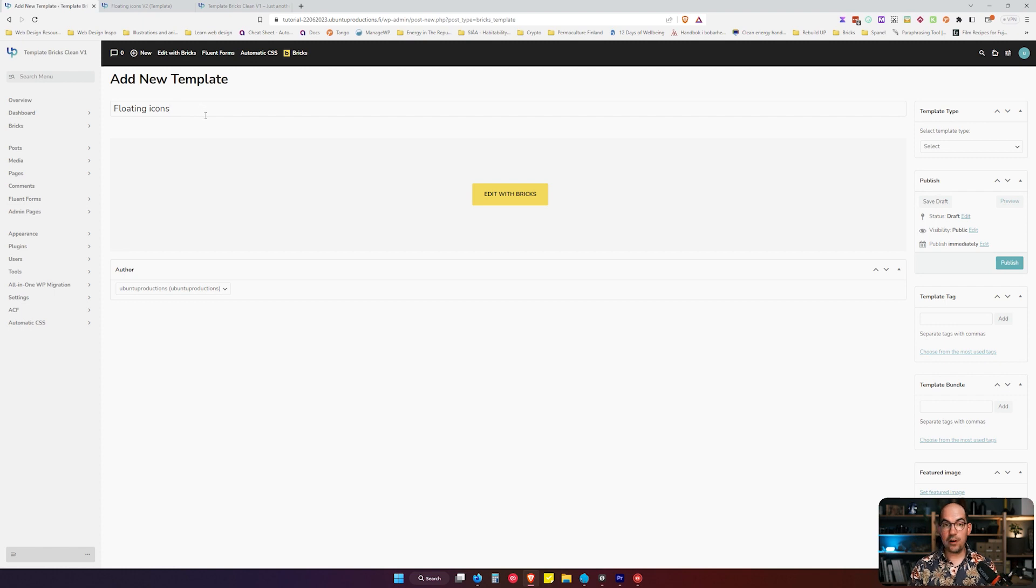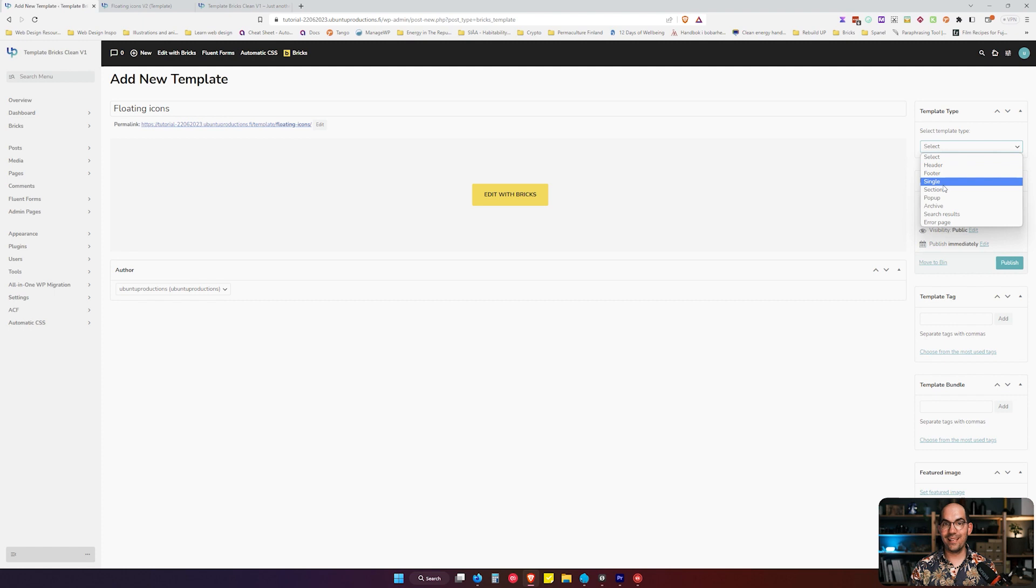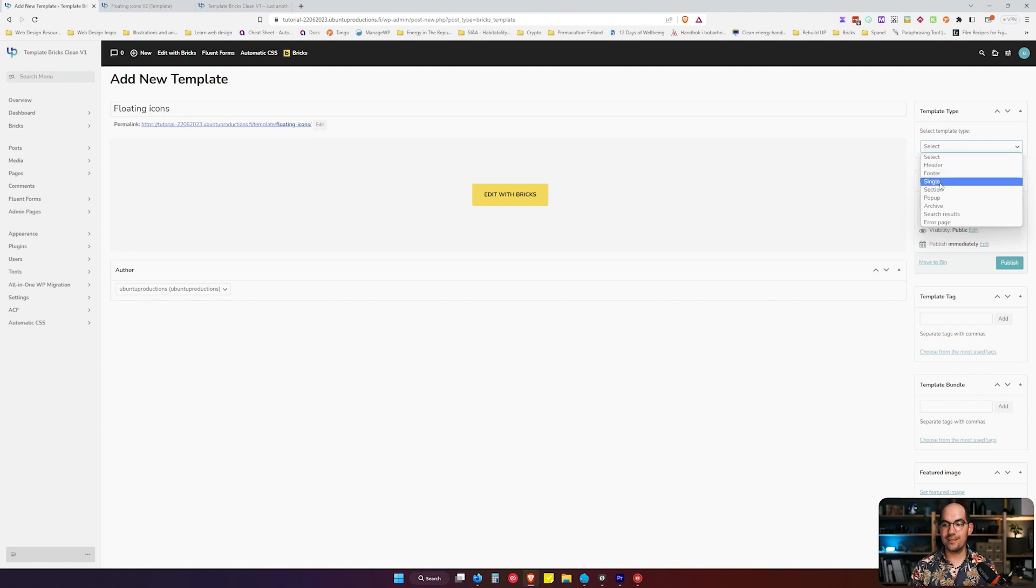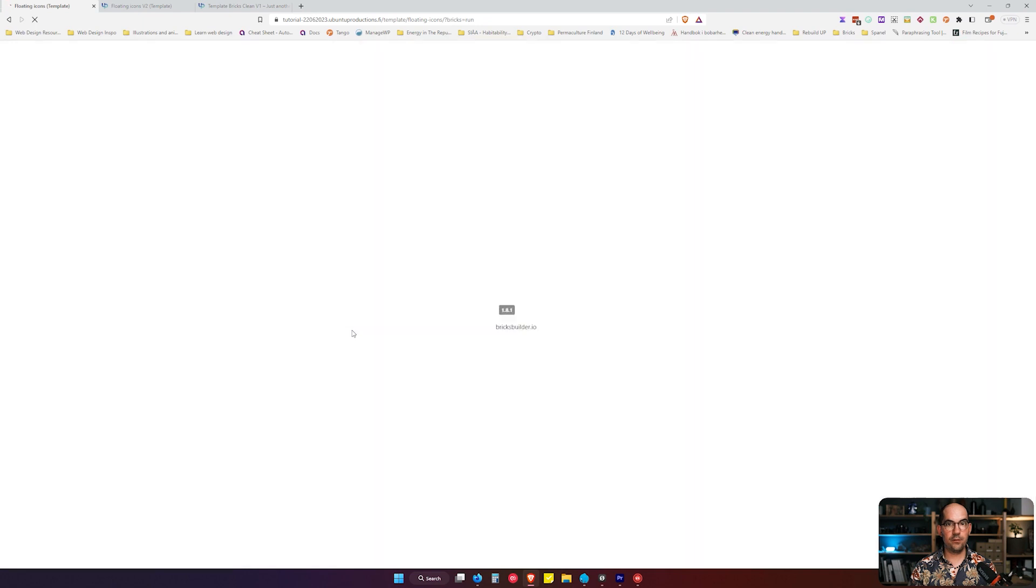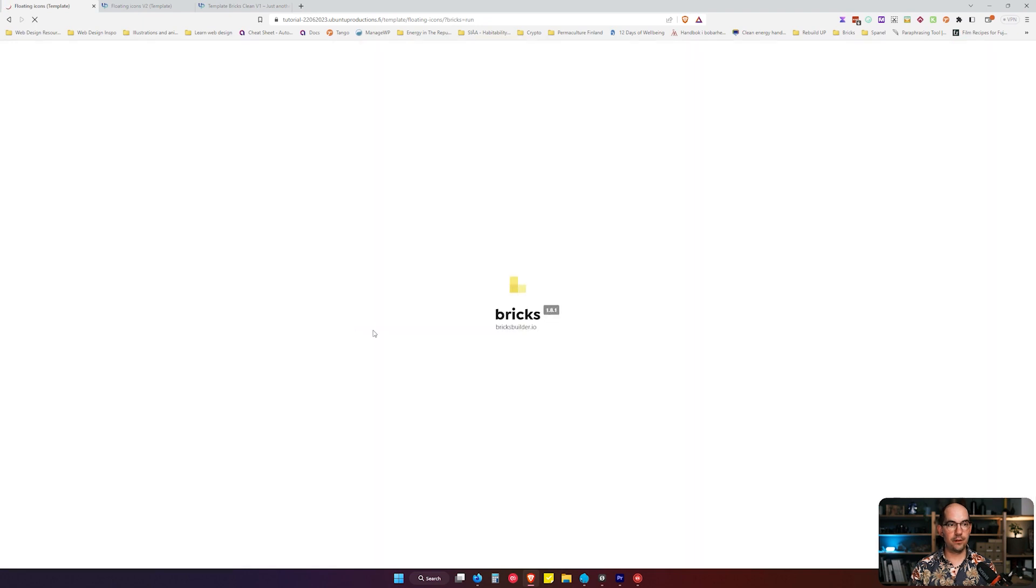So first thing we are going to add a new template and this template is going to be called floating icons. The first thing that we need to do is make sure we select Single, that's the kind of template we need. That's the first step. We go to Publish and we edit it with Bricks Builder. We will copy the element over and now we have the floating section here.